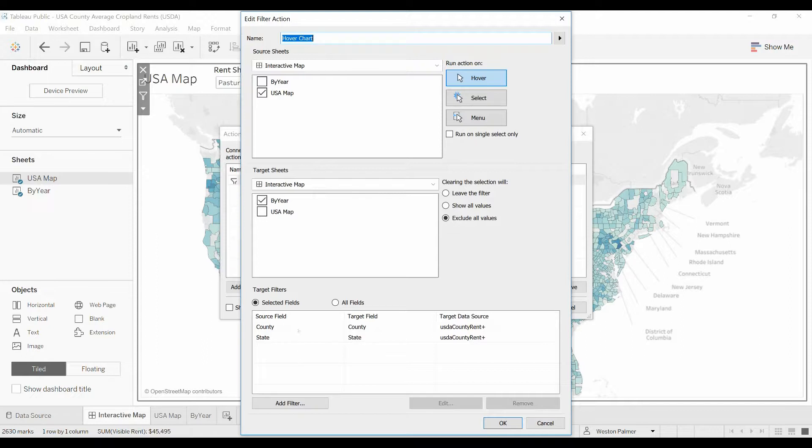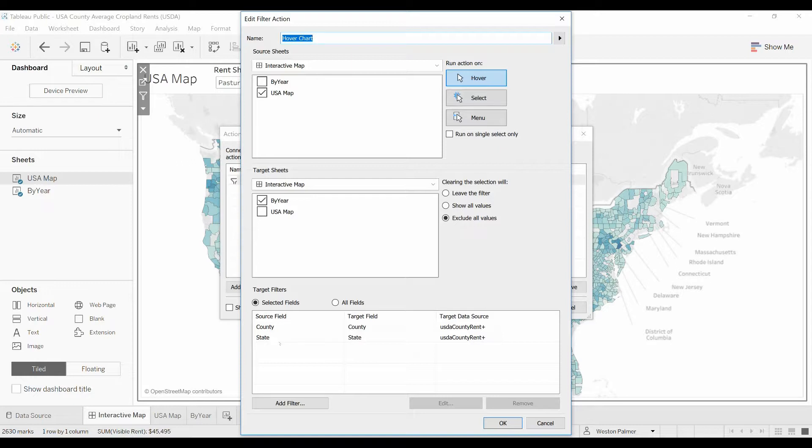I found out the hard way that there are some counties that have the same name in multiple states, so I had to add the state here too. But we've seen it with the exclude values.